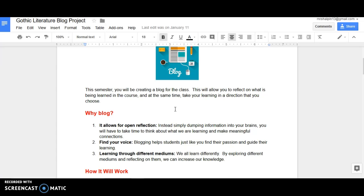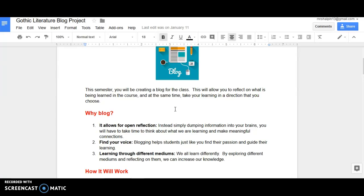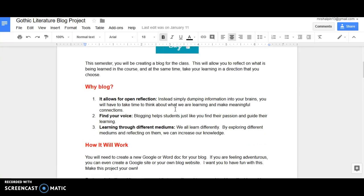Why blog? This semester's blog project is a great way to allow you to reflect on what's being learned in the course and at the same time, take your learning and direction that you choose. At the beginning of the semester, I asked everyone to tell me what they had hoped to gain out of this class and everybody was saying something different. So we're rolling with it and we're going to be allowing you to learn what you want from Gothic Lit through this project. It's really great to blog because it allows for that open reflection, it helps you find your voice and when you learn through different mediums, you can increase your knowledge.